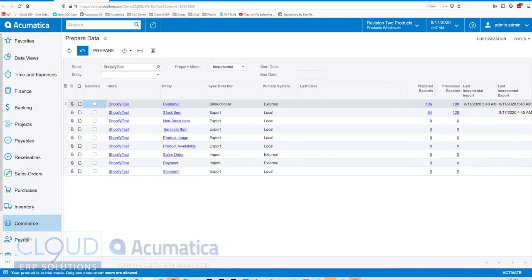Notice if we go back, we can see all of the prepared and processed records. So Acumatica is going to keep track of this and let us know the results of our synchronizations.